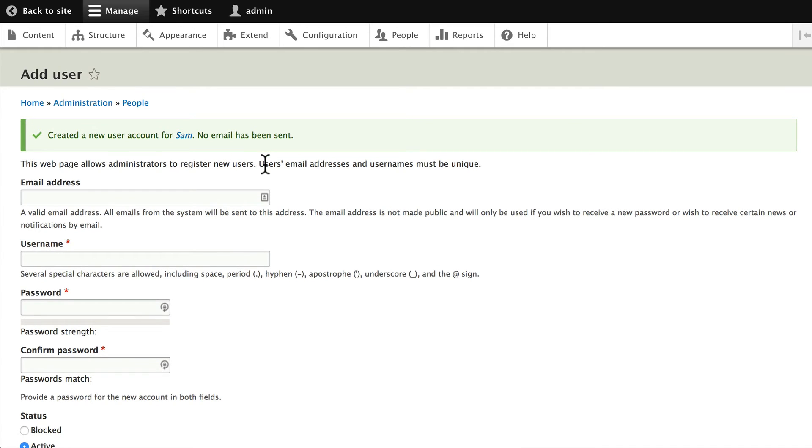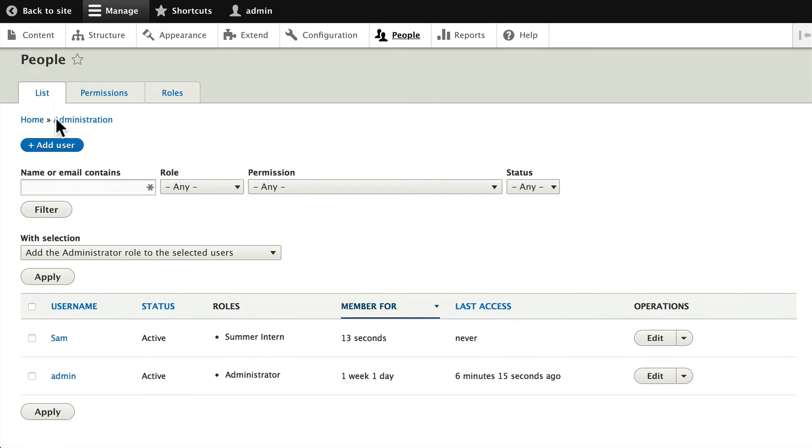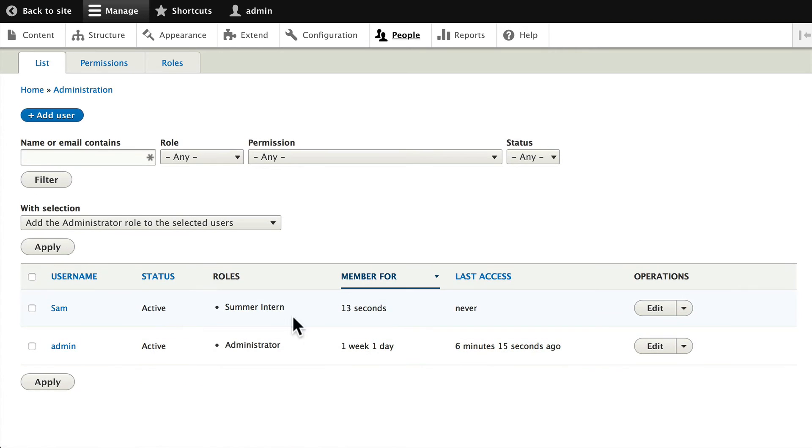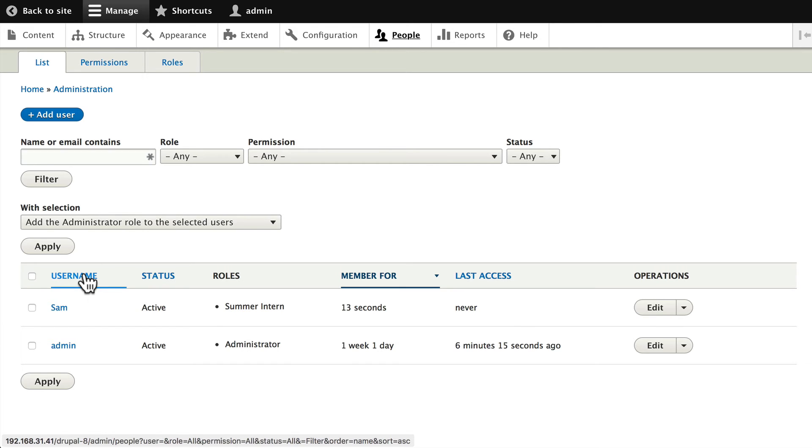So now on my user list I see Sam. Now an absolute key thing you must do when you set up new users like this is you should test. Now you could log out, log in as Sam and test, but the problem is what happens if Sam changes their password?